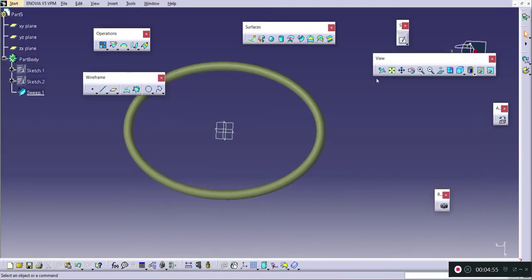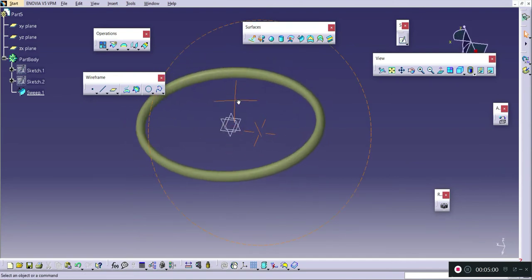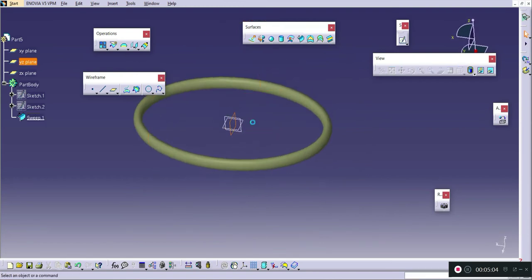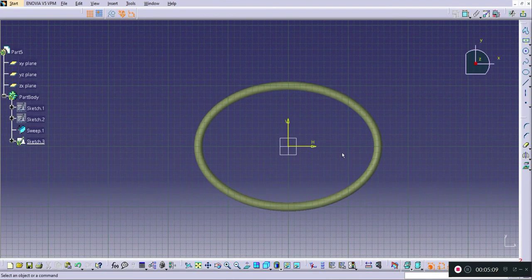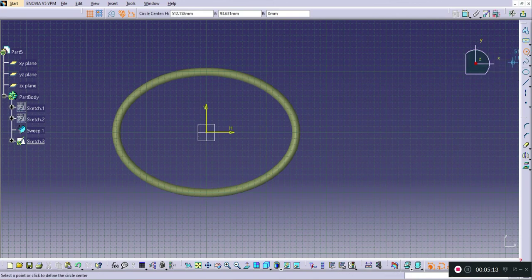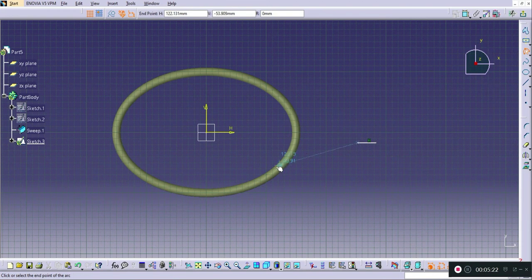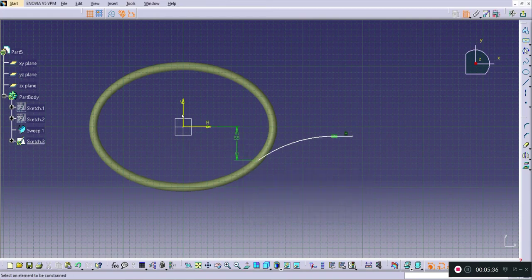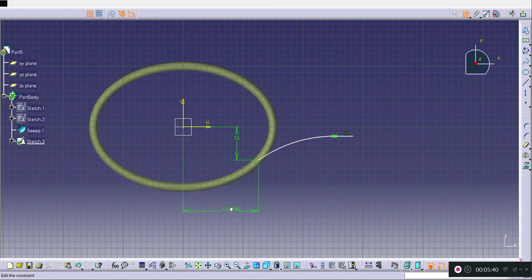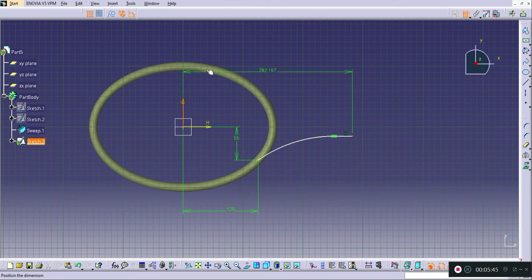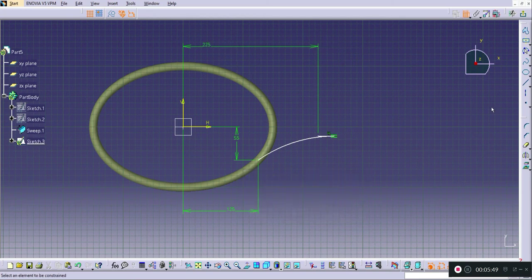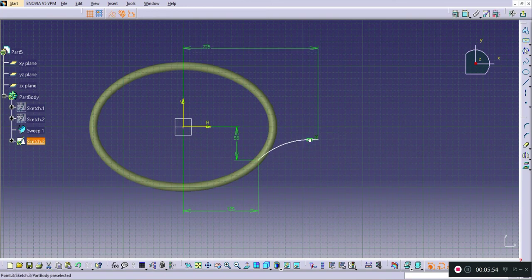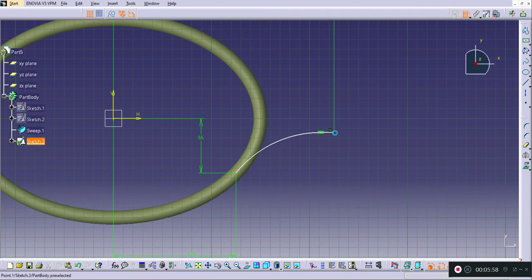I will again use the Sweep Along Guide option with the help of reference surface. I will go into the top plane and draw a sketch — first a straight line and then an arc. I will find the distance of this point as 55, the distance from the origin to this point as 125, and the distance of this line from this location as 225.